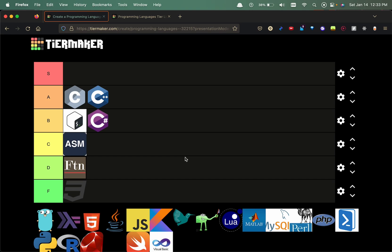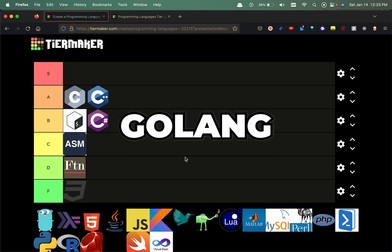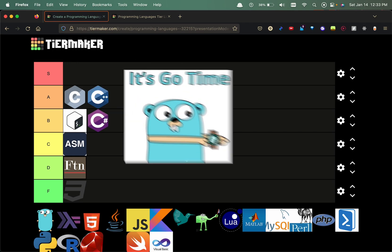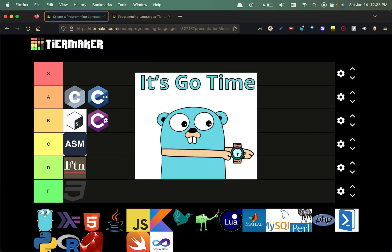Now we have Golang. With Golang it's mostly for network programming. Google's the one that made this programming language. It's not something I've learned in the past but definitely looking into it, so I'm gonna put that in the B tier.